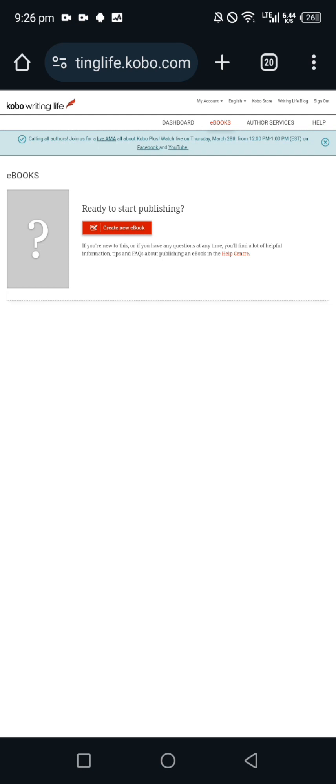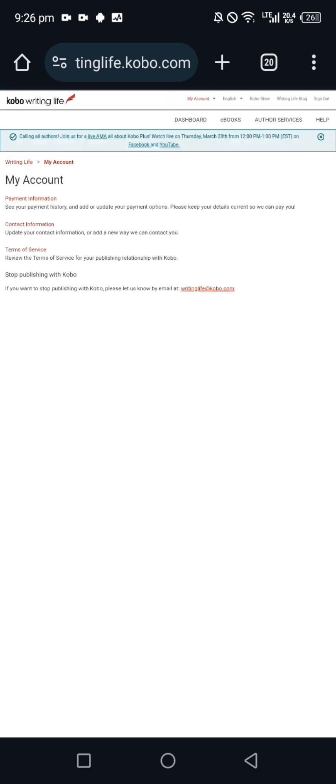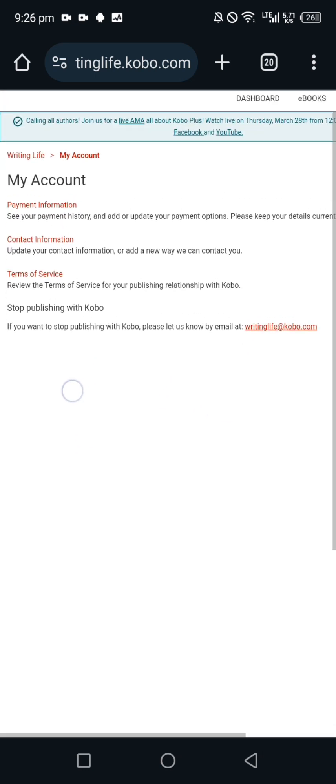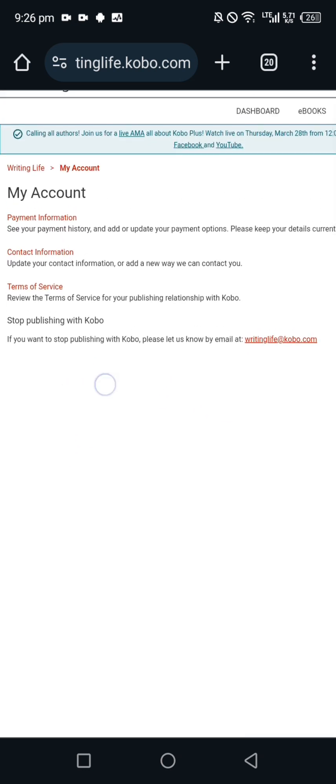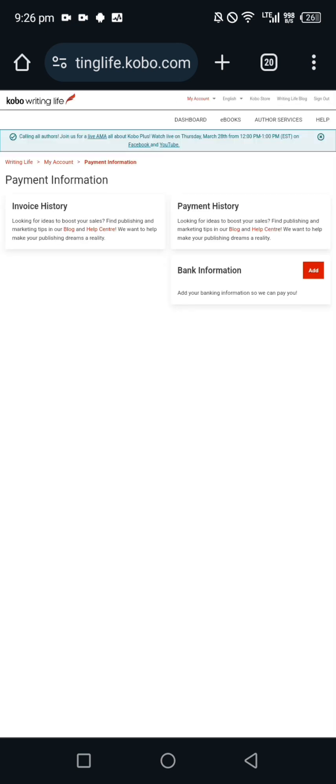Before we start thinking of publishing books, your account is created. The next is for you to go ahead and publish, but before you publish you want to set up your account details. Come here, click on my accounts. You see my accounts, see your payment history, contact information, and the likes. I want to work on our payment information to fill our bank information. Come here, click on bank information, add.